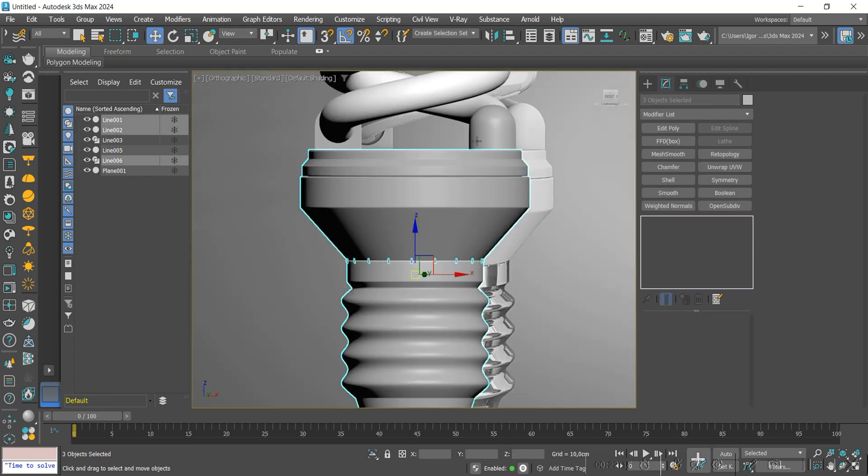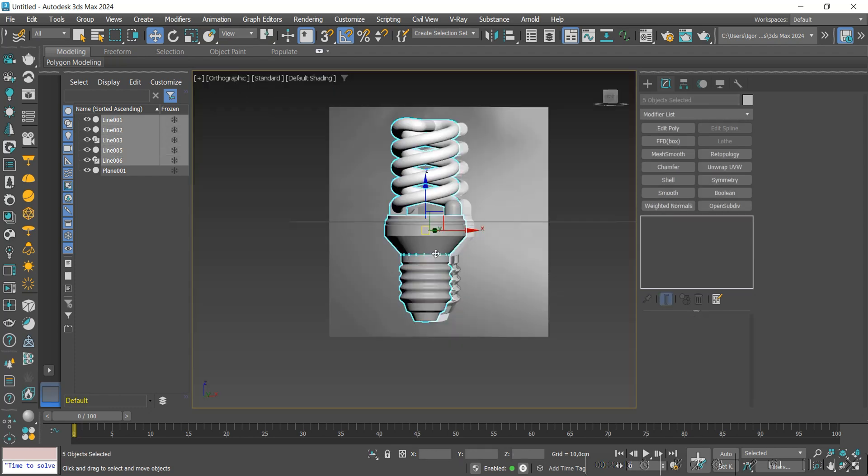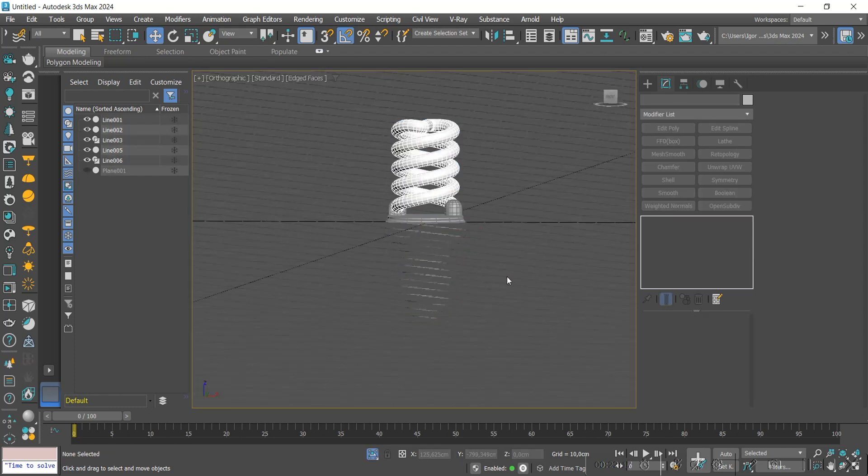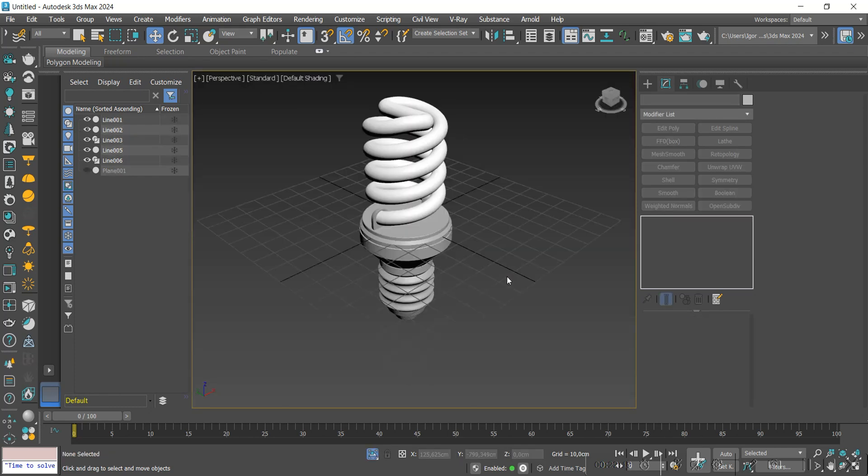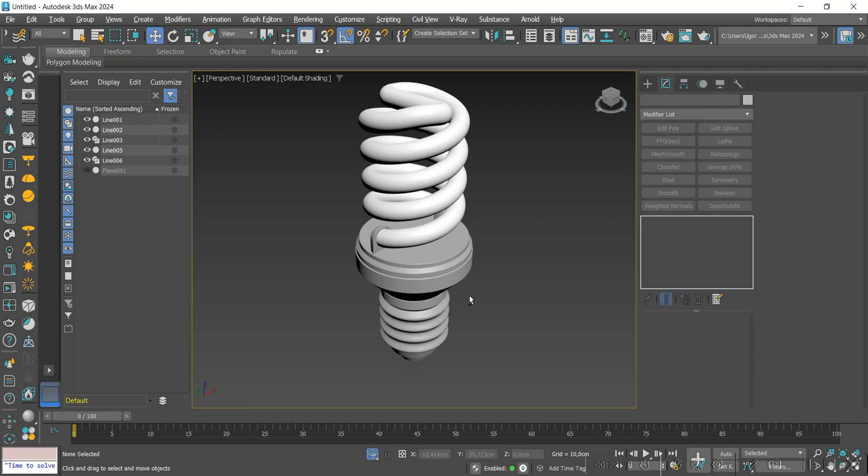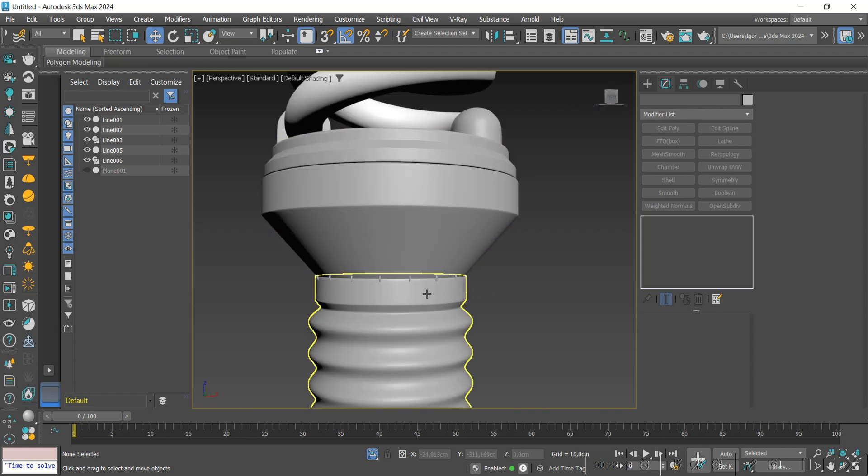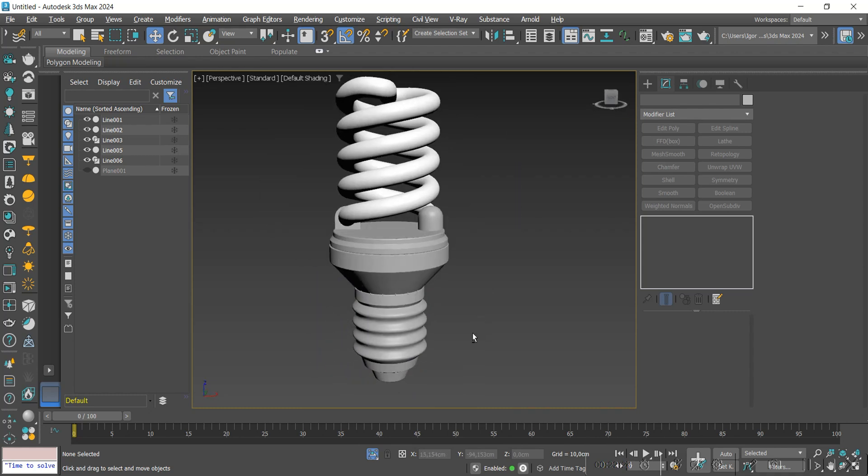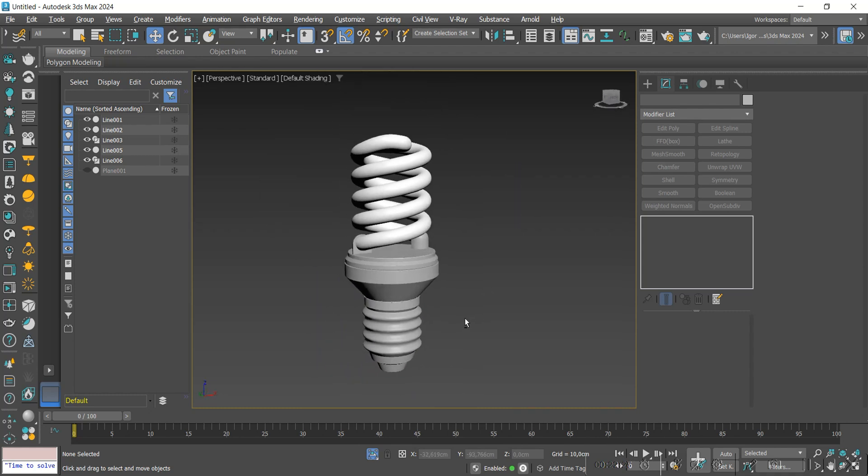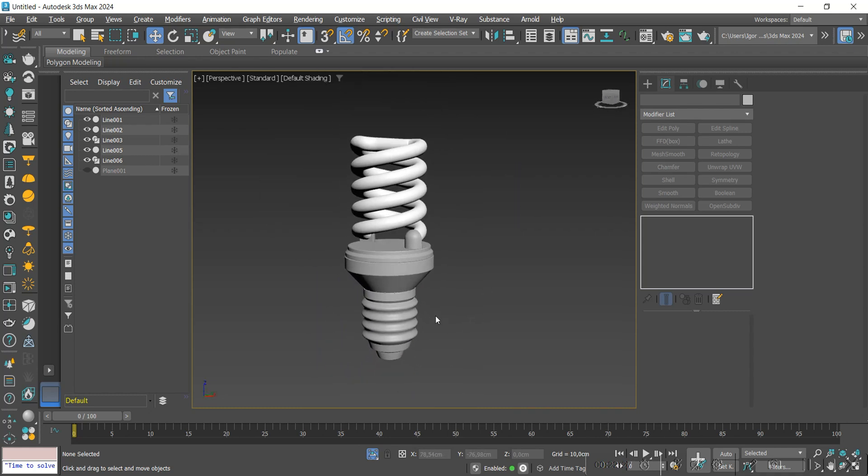Here, we have the model created and finished. I hope you enjoyed the class. See you next time. Bye! Subscribe to the channel, it's very important.